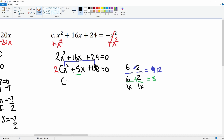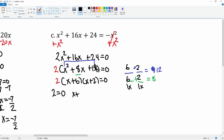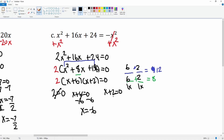So the factors are x plus 6 and x plus 2. Bring down the GCF of 2. Now set each term equal to zero: 2 can never equal zero, so we focus on x plus 6 equals zero and x plus 2 equals zero. Subtract 6 from both sides to get x equals negative 6. Subtract 2 from both sides to get x equals negative 2. So the answers are x equals negative 6 and x equals negative 2.